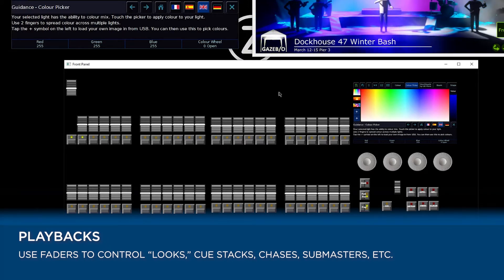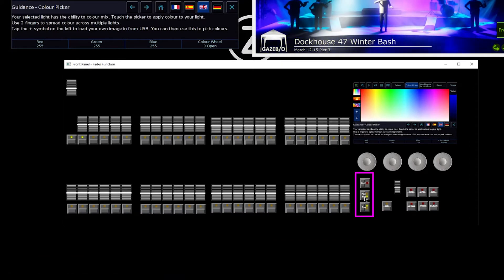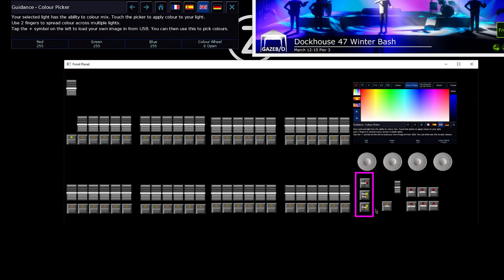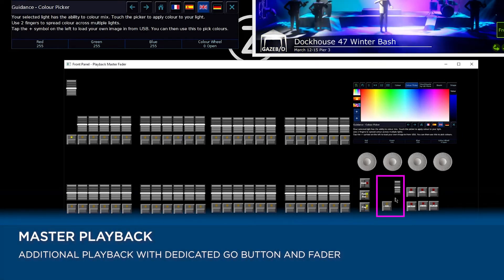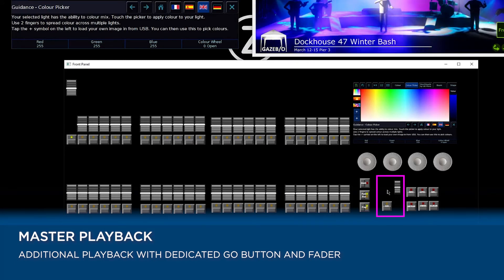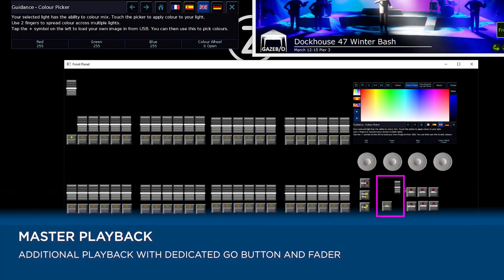Again we've got two pages of those as well. To the right of our faders we then have our fader function button to toggle us between channels and playbacks, and we have our page button to toggle us between our two pages. To the right of that we then have our master playback. This is an extra additional playback that we can use, and it's ideal for when you're doing theatrical lighting with just a single cue stack. You can record your cue stack onto this playback, and it means you've got the dedicated go button and fader.